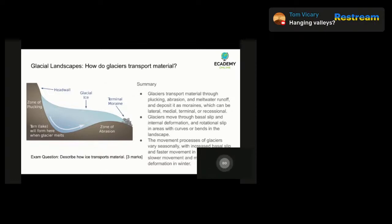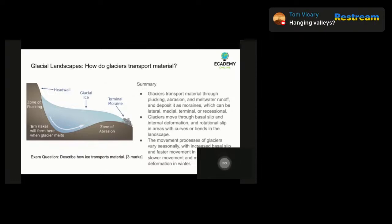You can see an example in the diagram on the screen. The movement of glaciers varies depending on the season. In summer, when temperatures are warmer, more meltwater is produced and this causes an increase in basal slip, meaning glaciers can move more quickly. In winter, when temperatures are colder, there's less meltwater and the ice can become more brittle and prone to cracking, causing the glacier to move more slowly and be more prone to internal deformation.